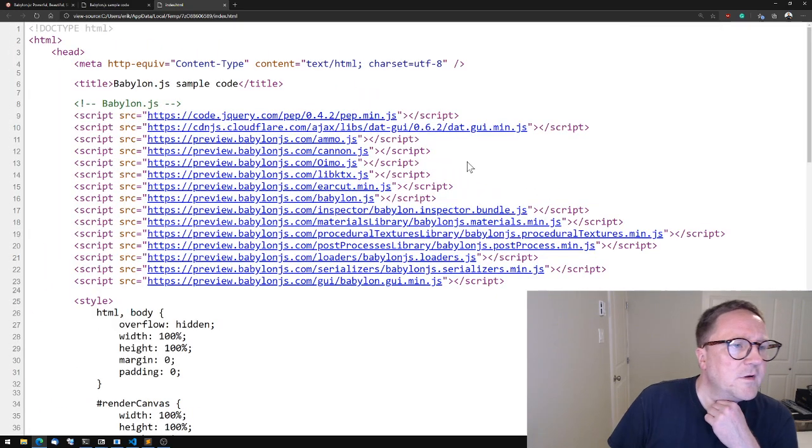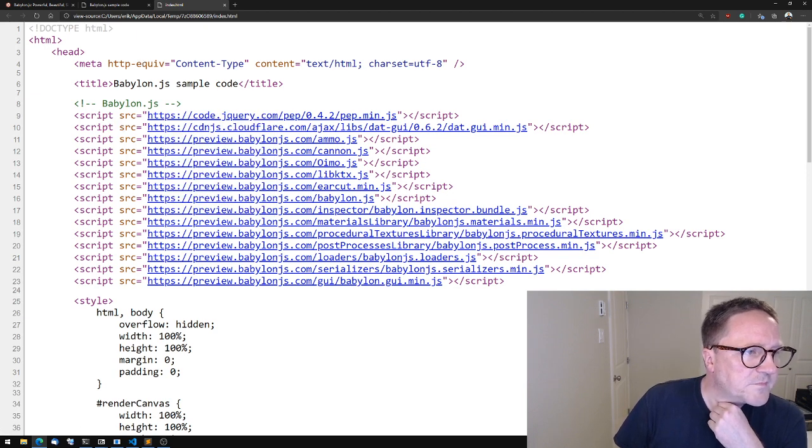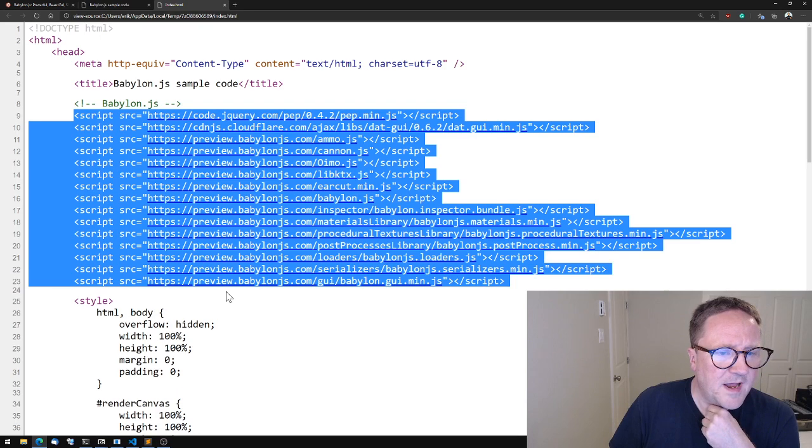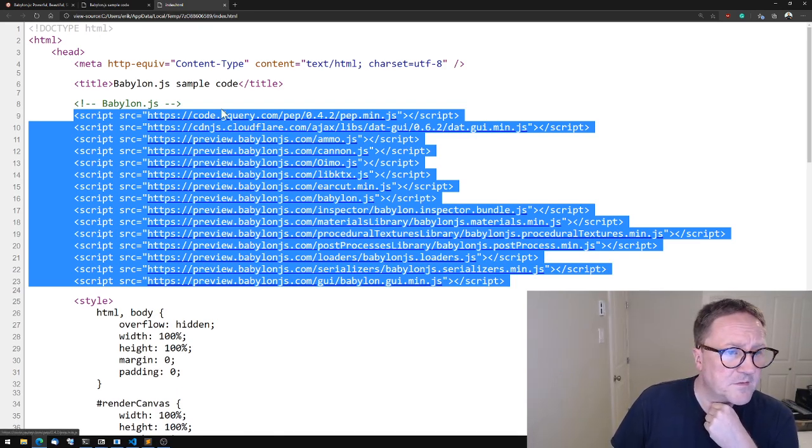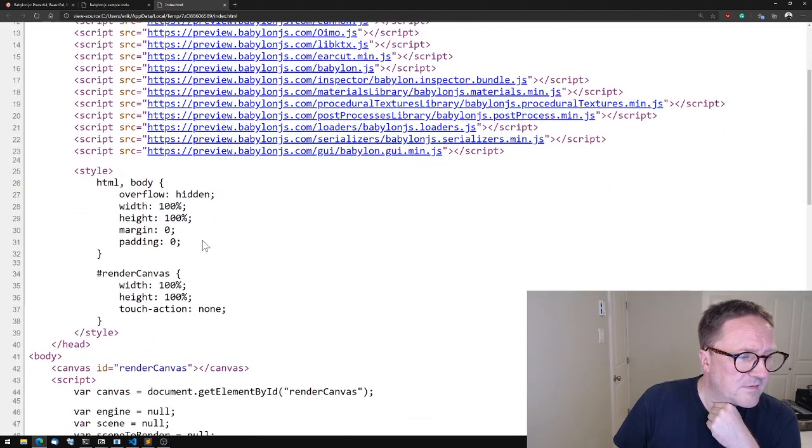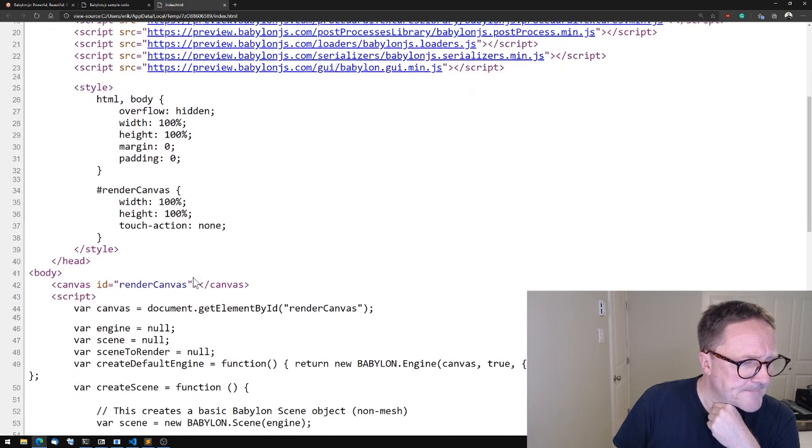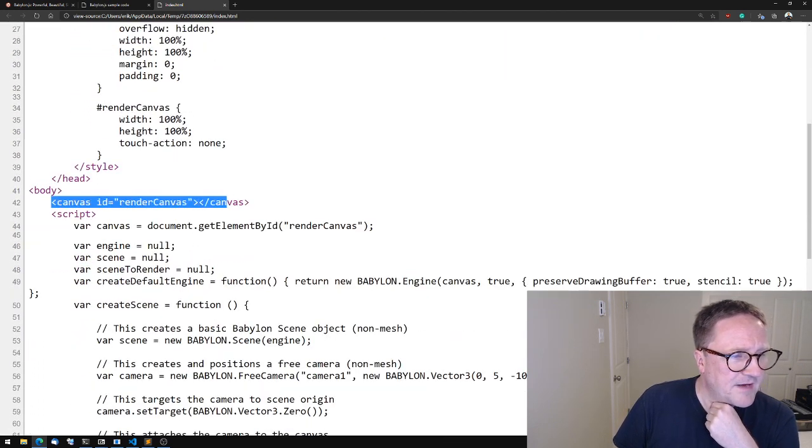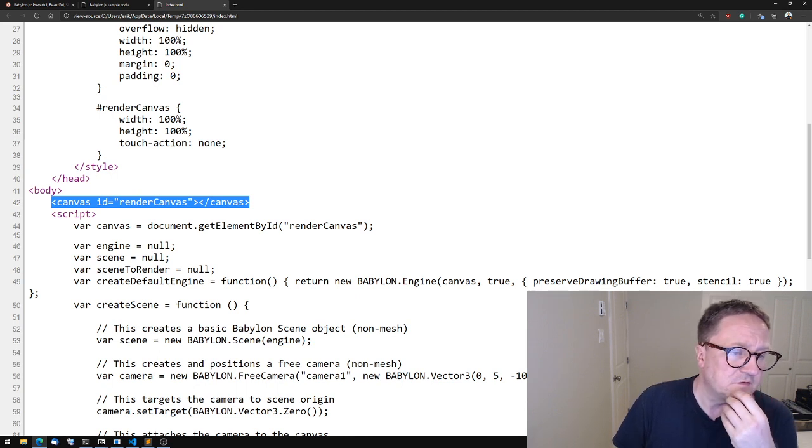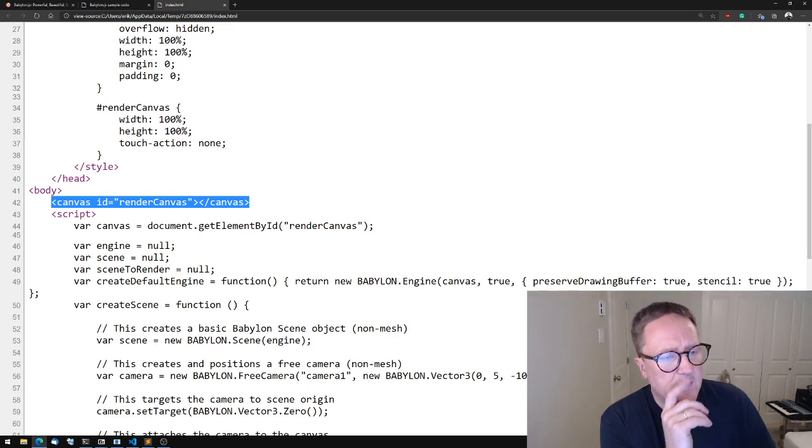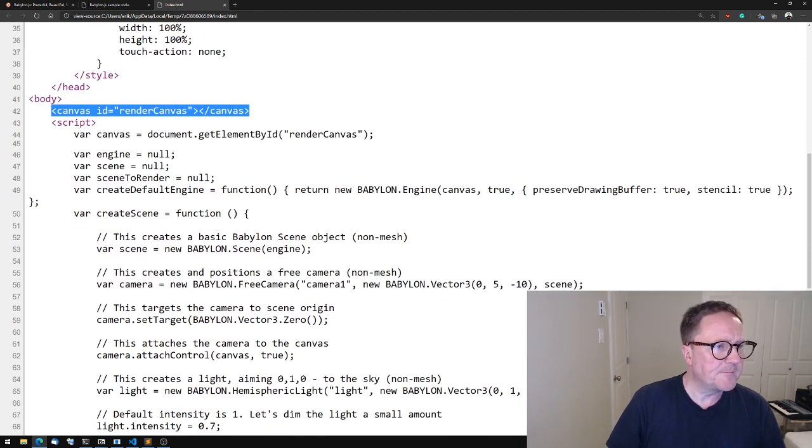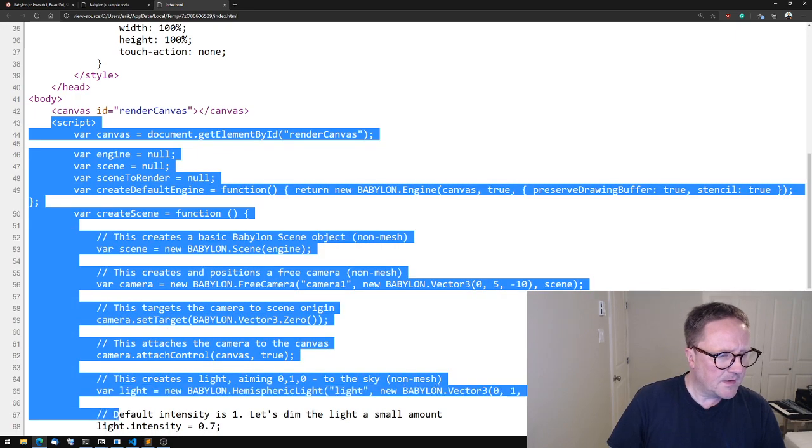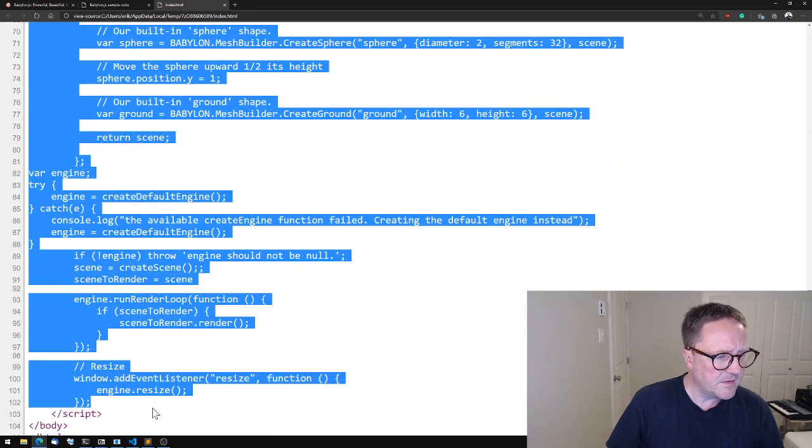If we look at this, we can see there's a bunch of scripts—no magic happens without a lot of source code. Then we have a bit of style. Looking at the body, we have a canvas, which is one of the HTML5 new controls. And then we have a script that goes on and on.